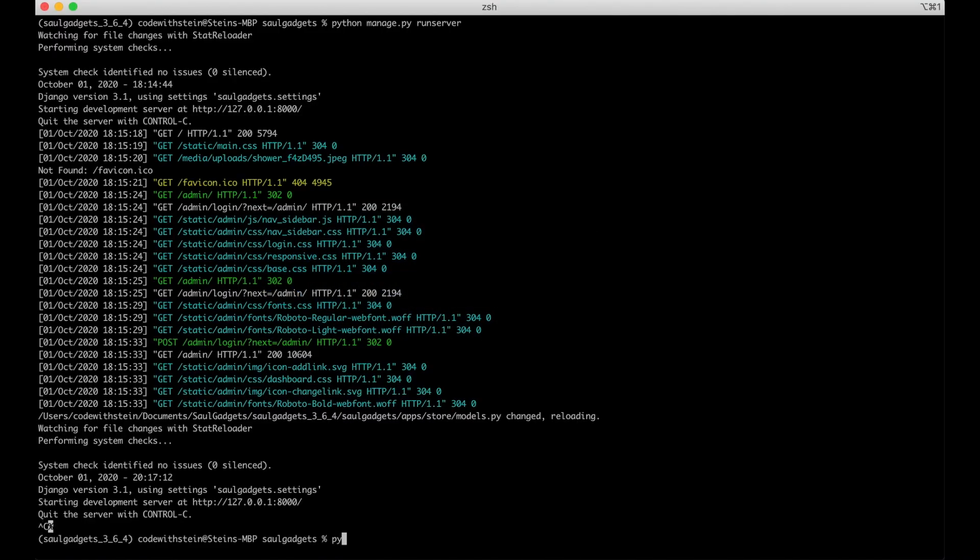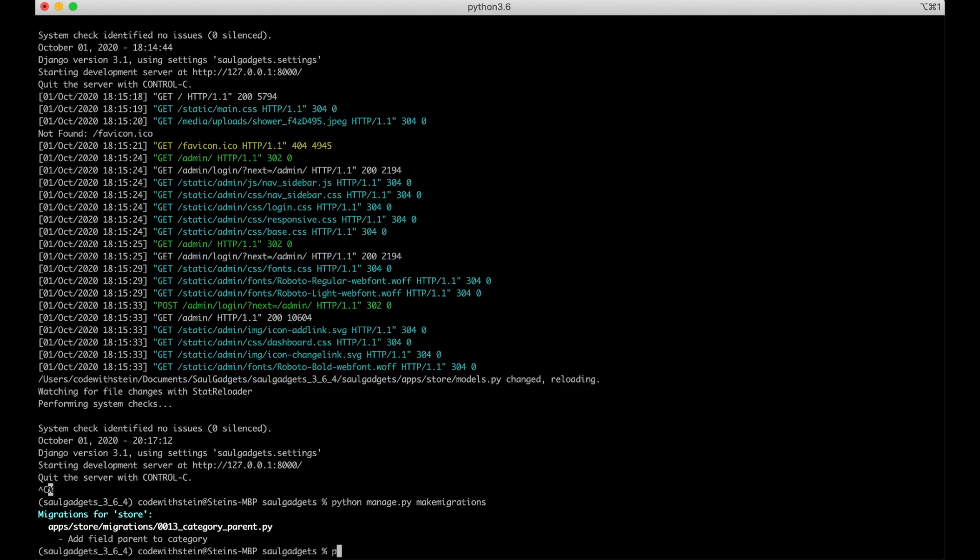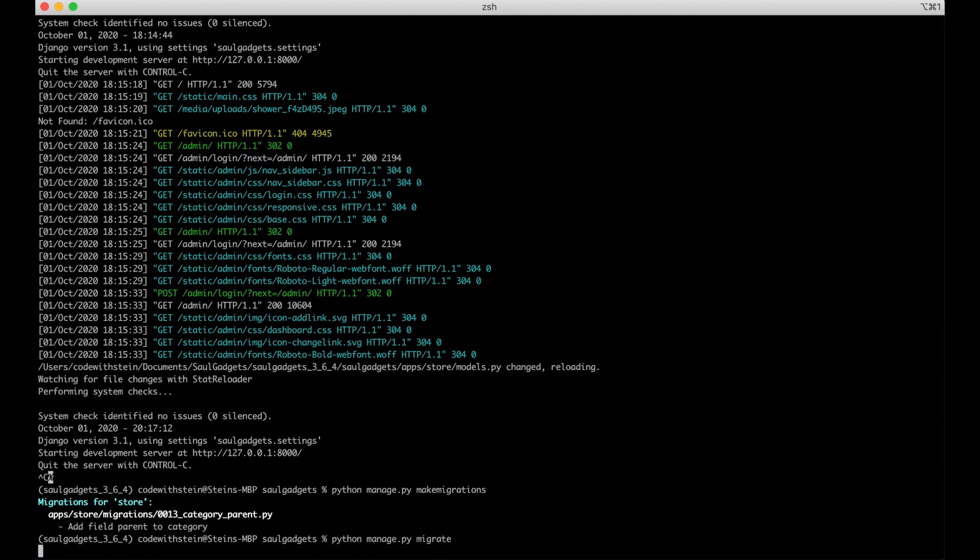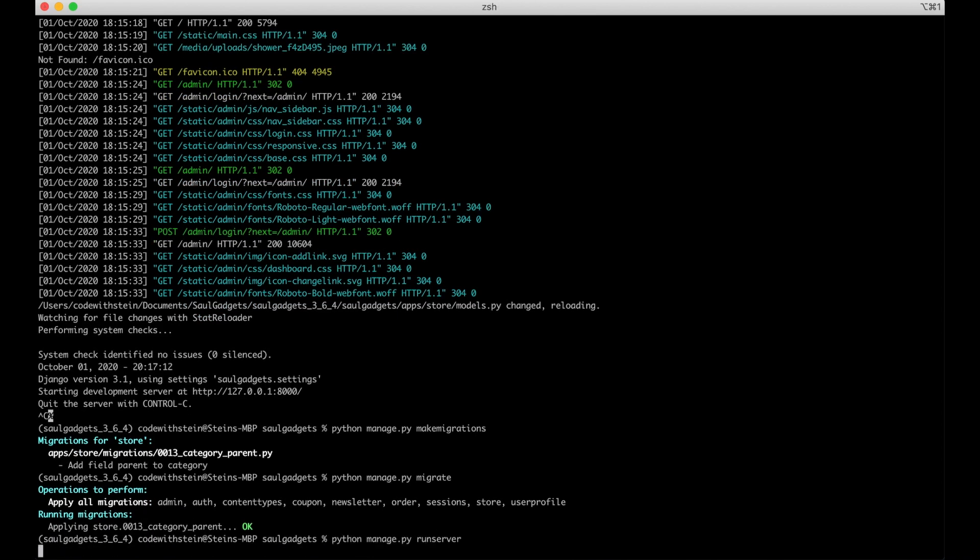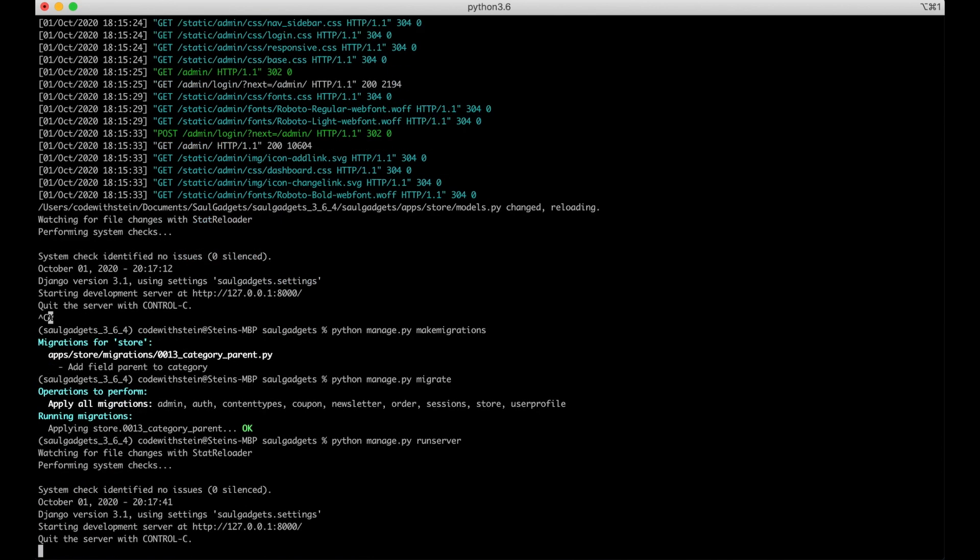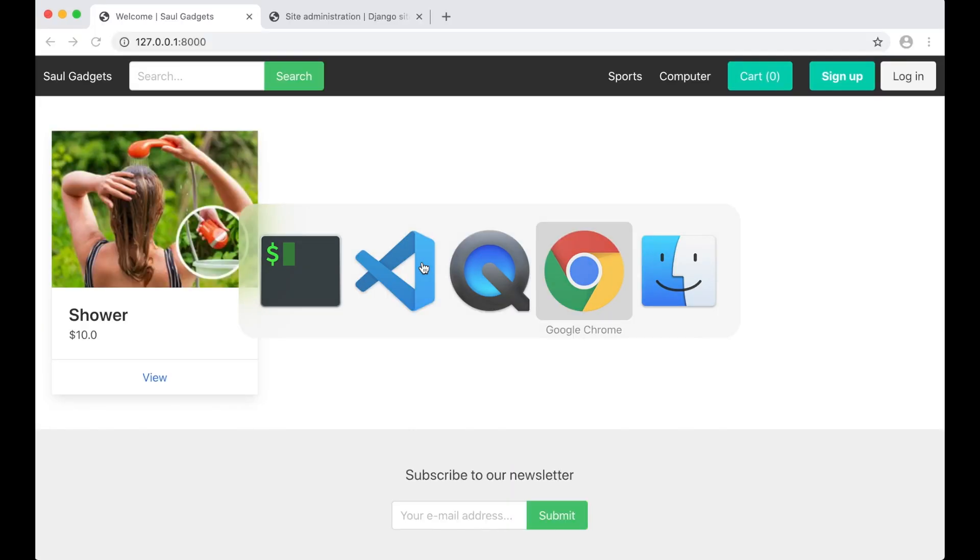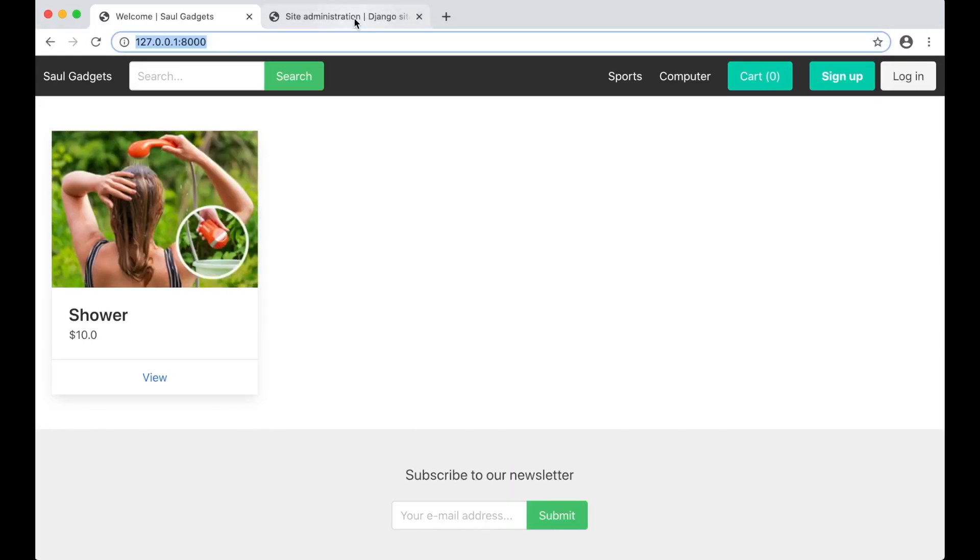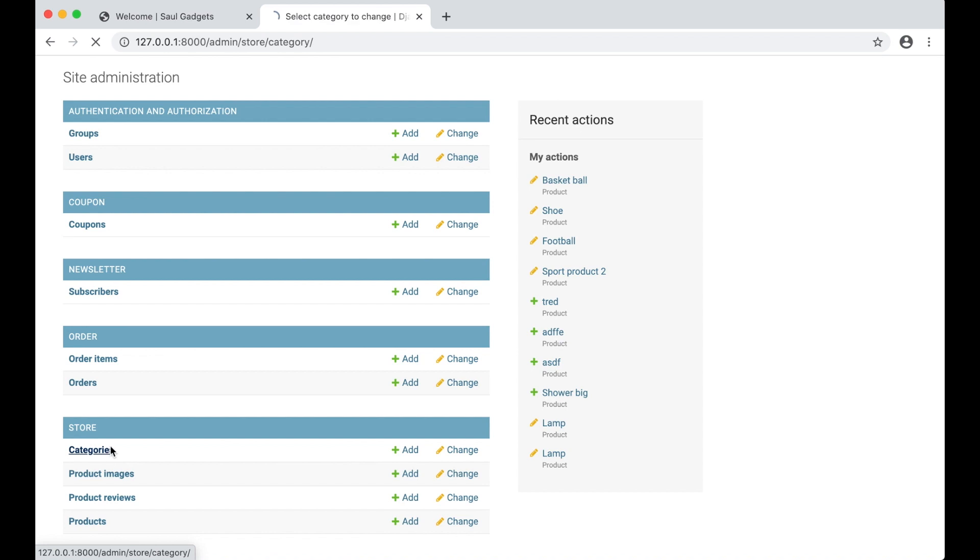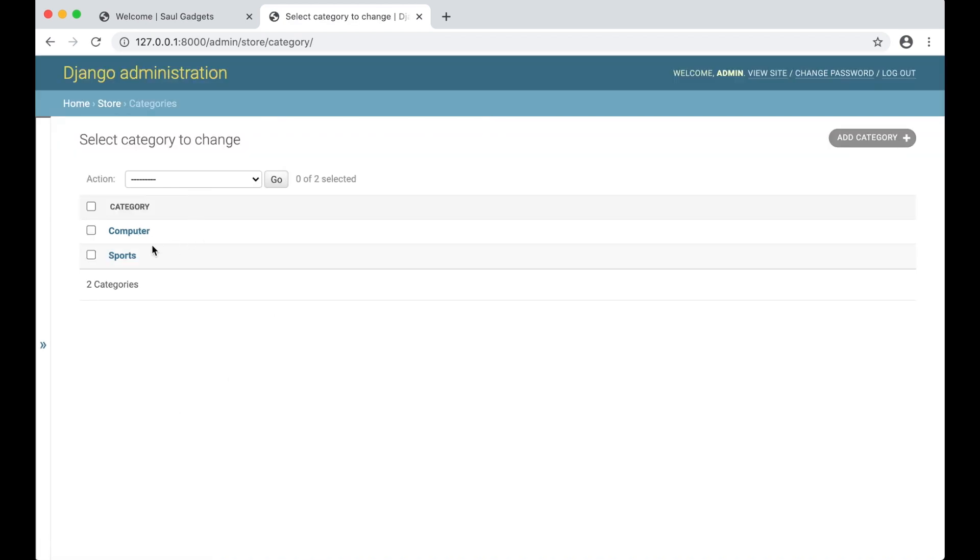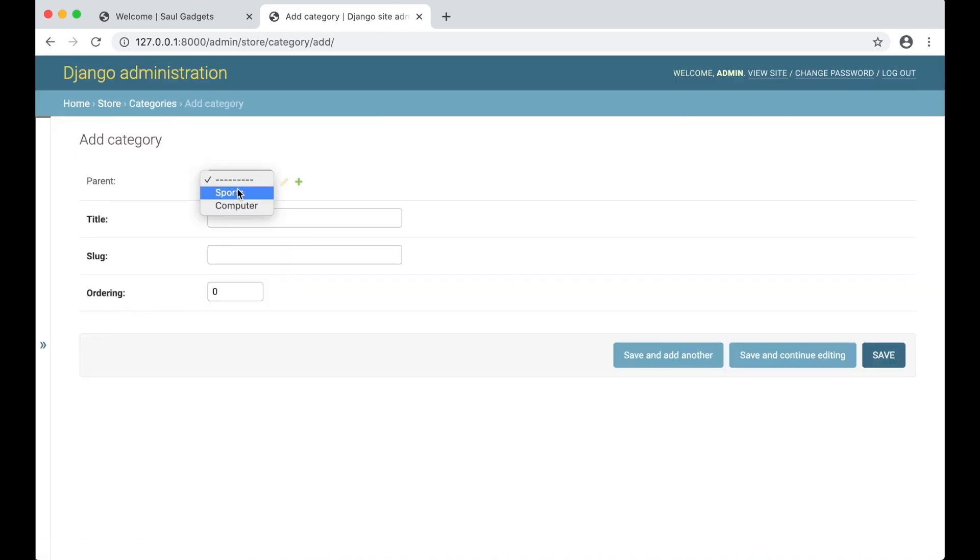Python manage.py makemigrations, python manage.py migrate, and we can then run the server again. So if I now log into the admin interface and go into a category I can create a new one inside sports.